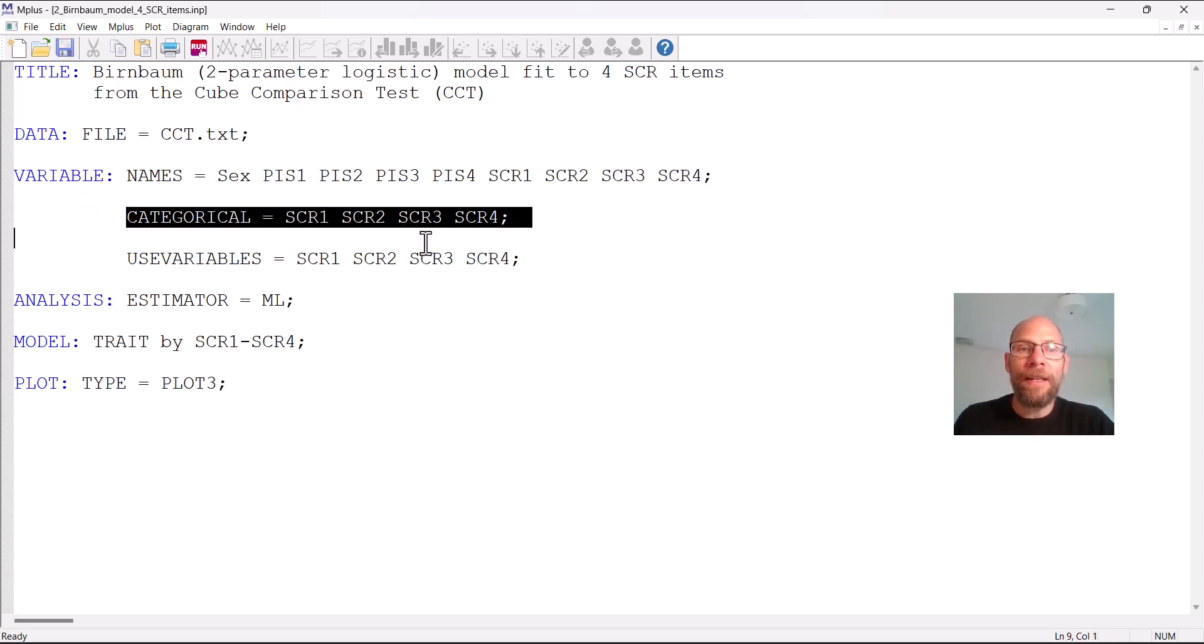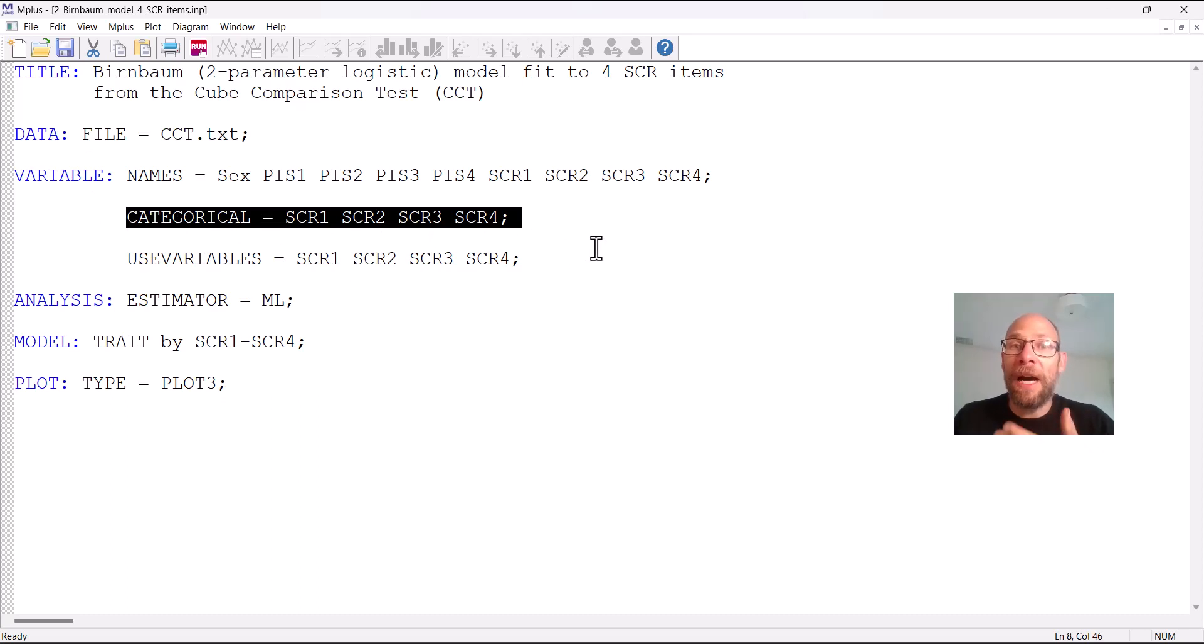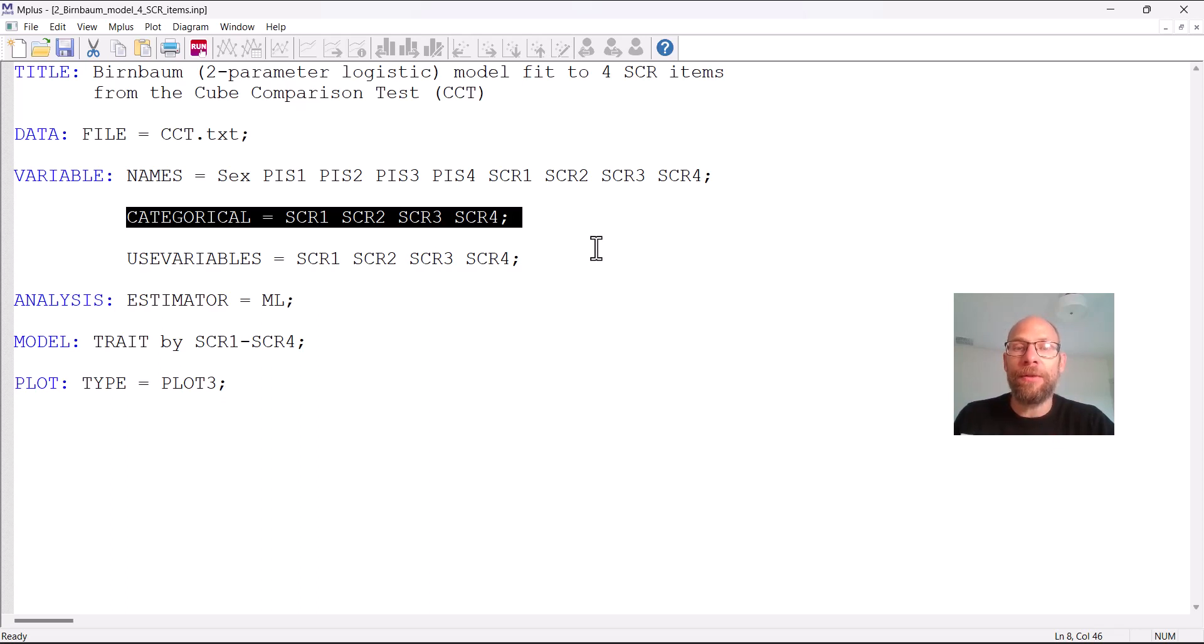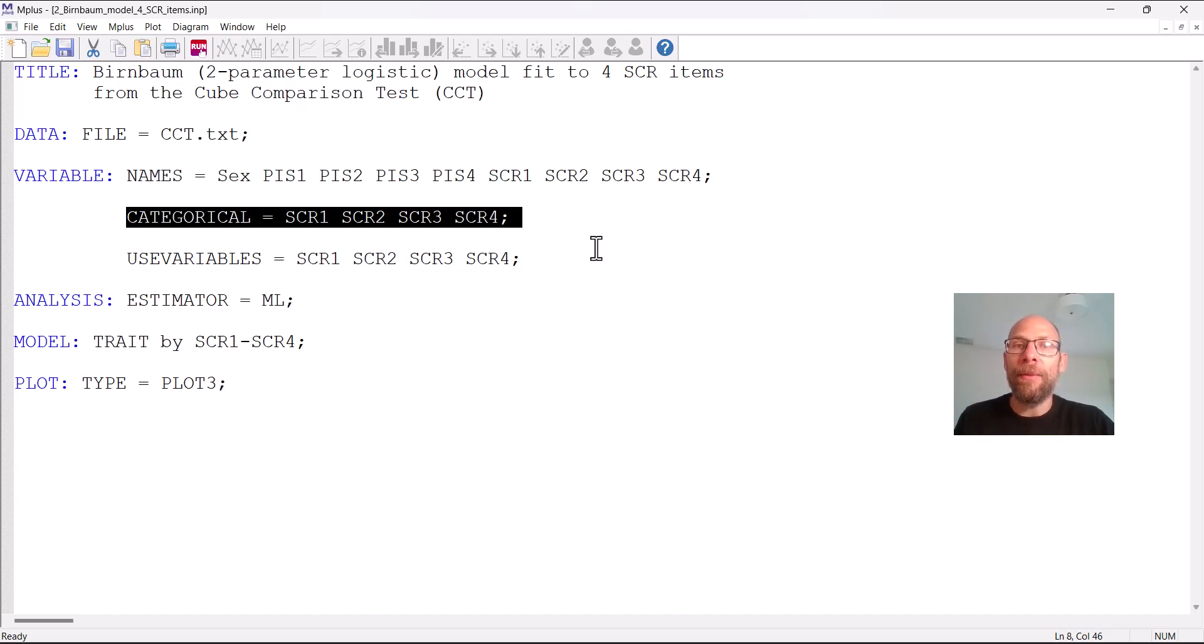So we're analyzing these four items here with a two-parameter logistic model and so one thing that's specific about specifying IRT models in Mplus is that we have to define the items as categorical. Categorical in Mplus means binary or ordinal data.